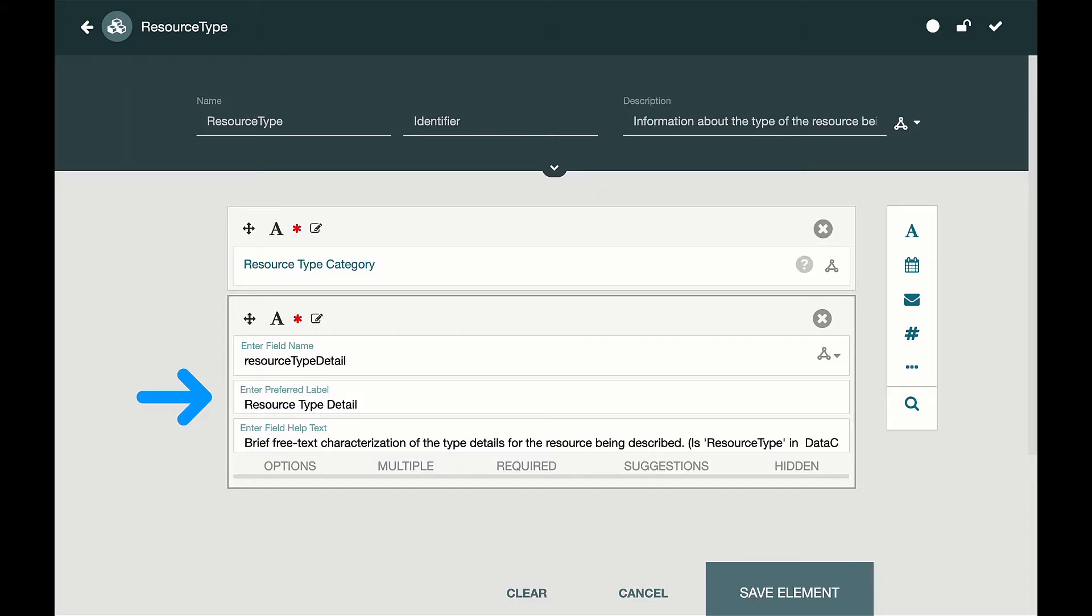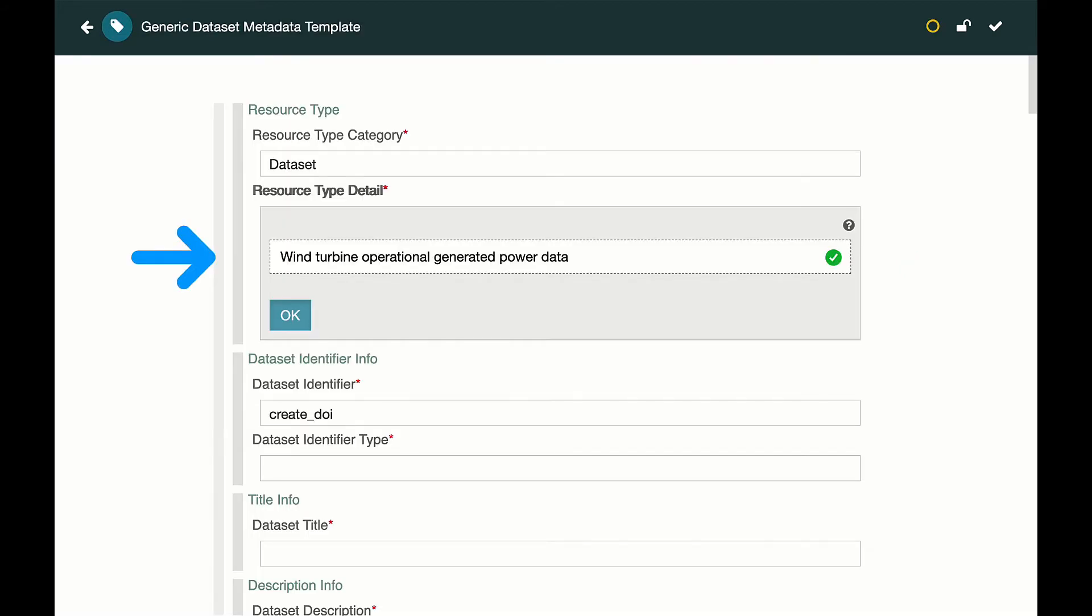With CEDAR, users easily add basic fields and elements to a metadata template that describes datasets. Others can then easily fill out those templates to describe their own datasets.